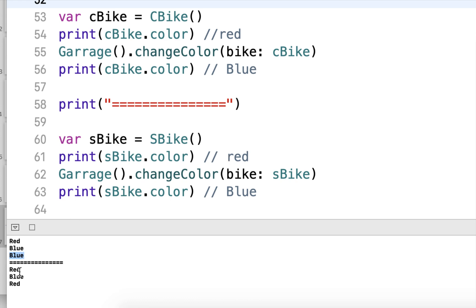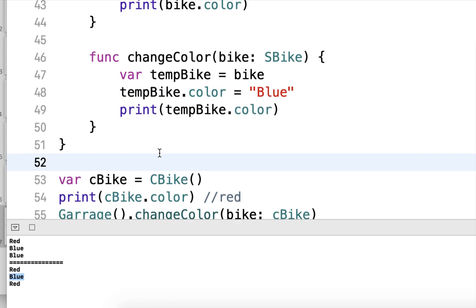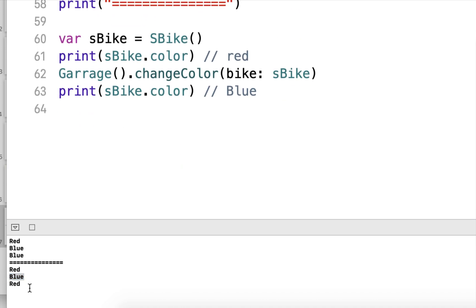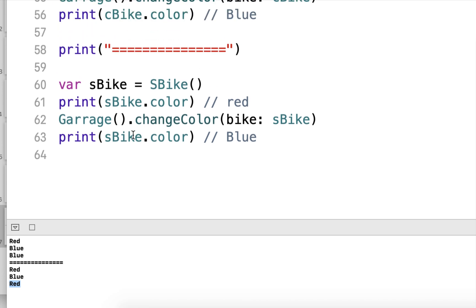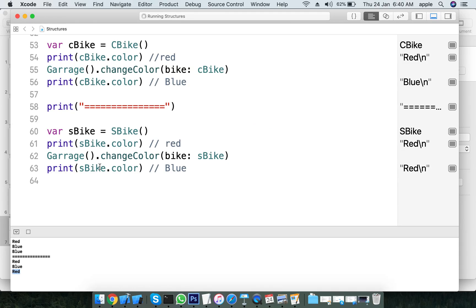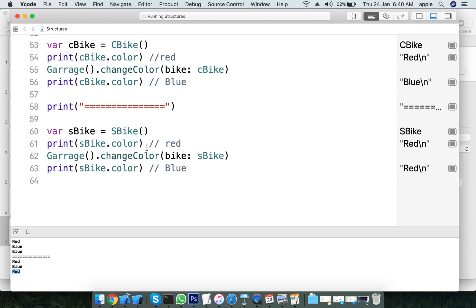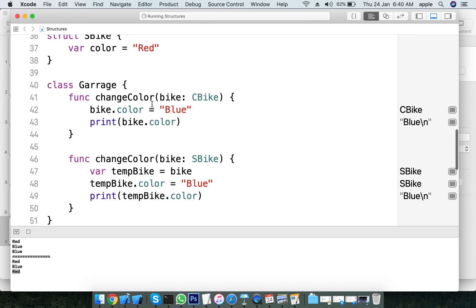When we change the color to blue for the class reference type, if you check the garage, the same color is now blue. The color reflects the change because the class variable shares the same reference. The color shows as blue, confirming the reference type behavior.